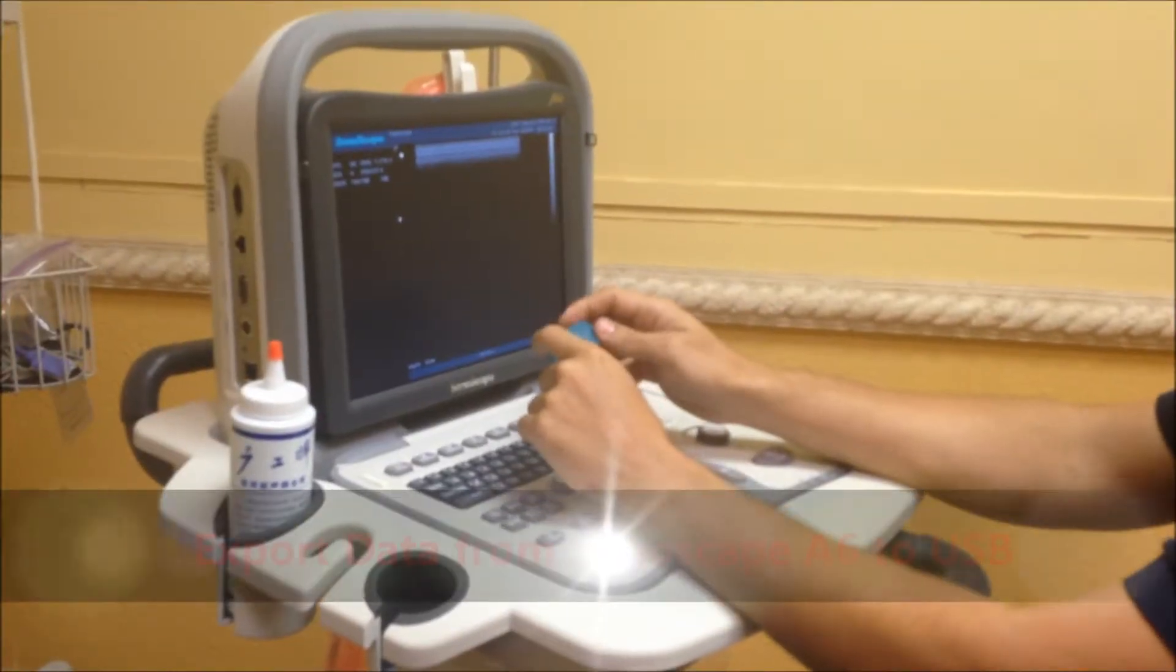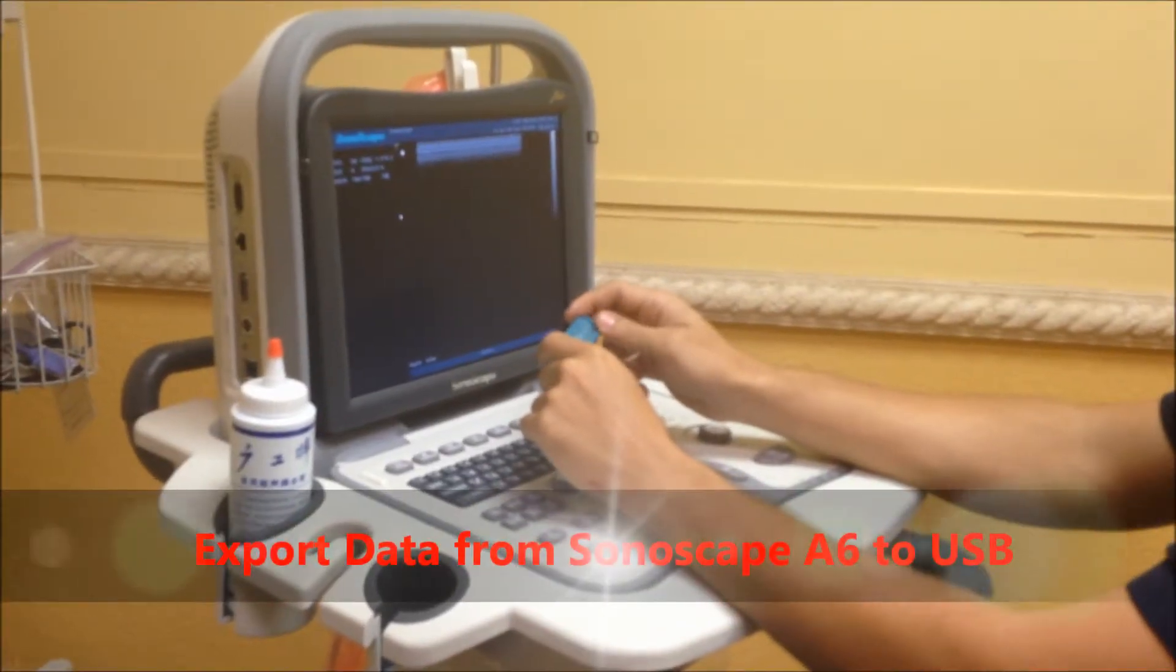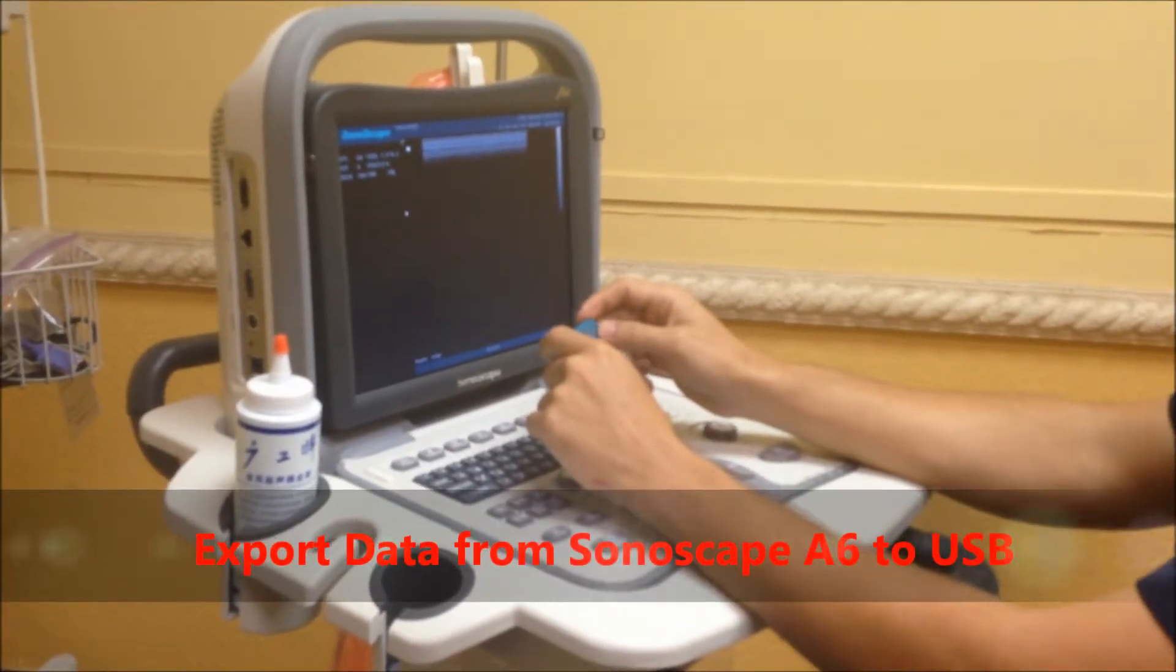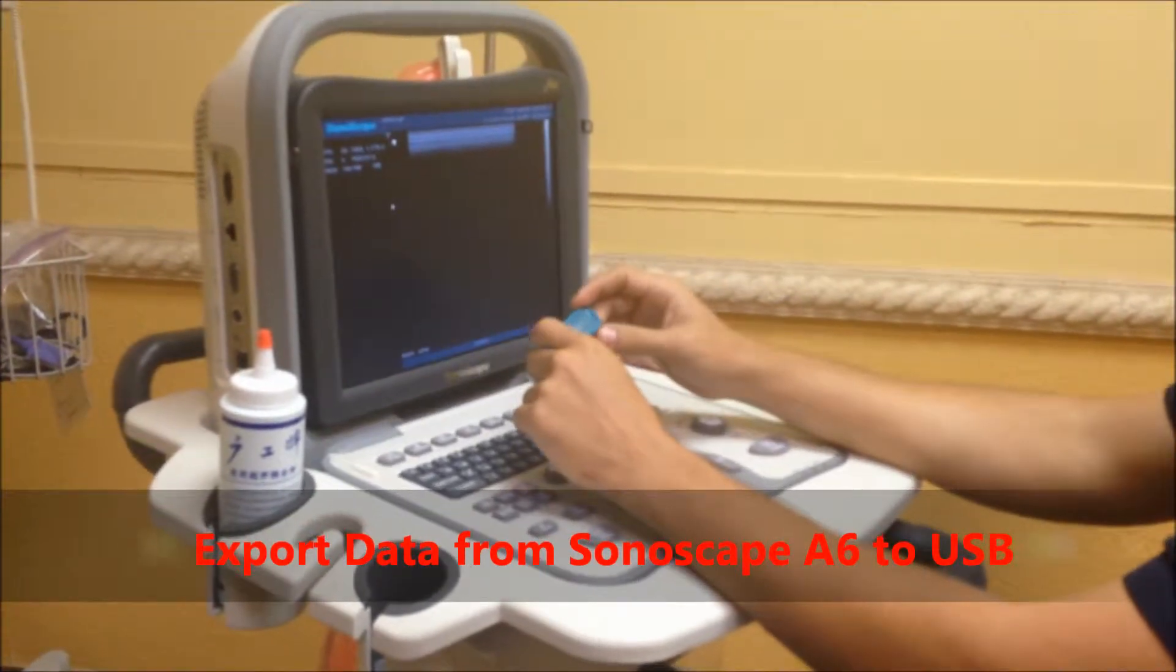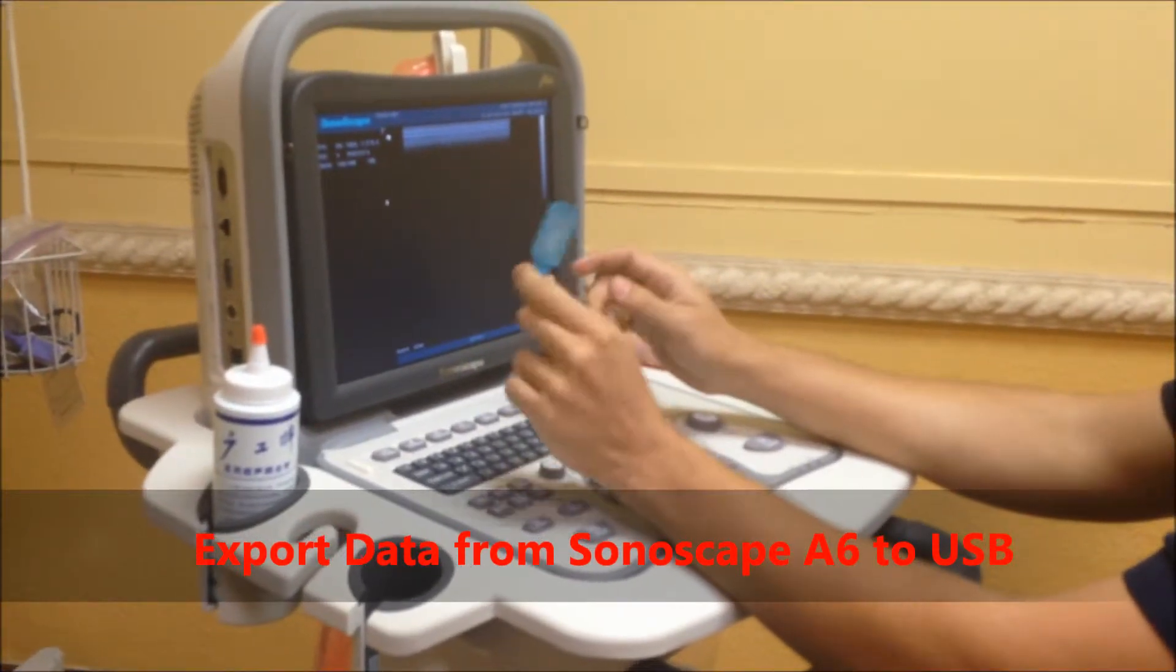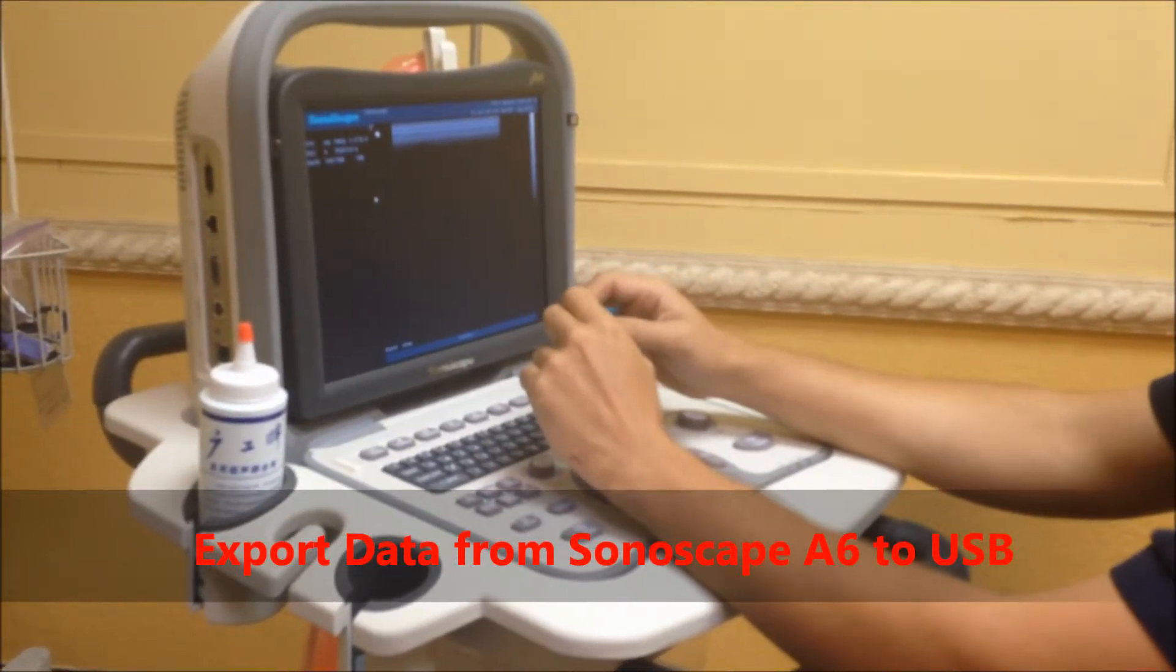Hi, I'm George from Doctor's Toy Store and today I'm going to show you how to export from the Sonoscape A6 to a USB.